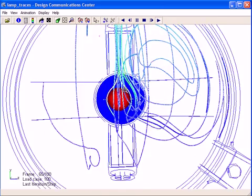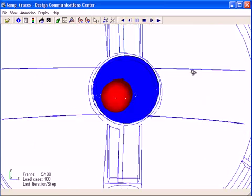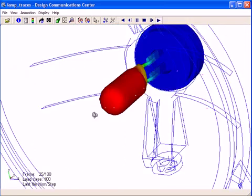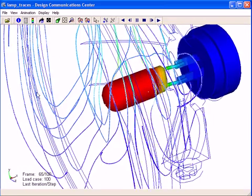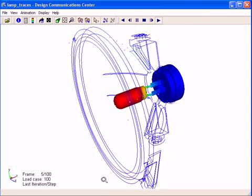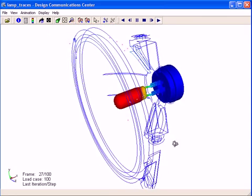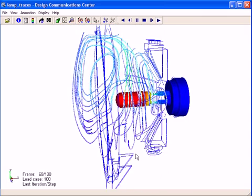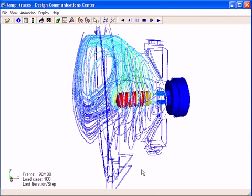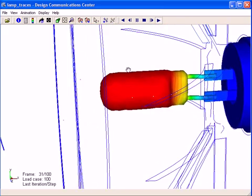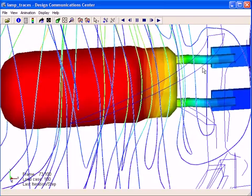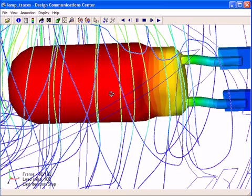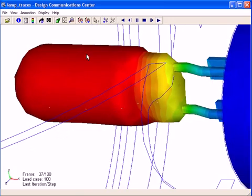This was a fog lamp that we had to run radiation and natural convection inside that housing for. And you can see the traces of air circulating inside there. But what was more important is really having the details of the lamp geometry.